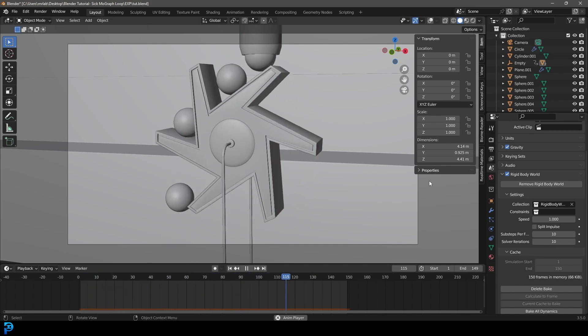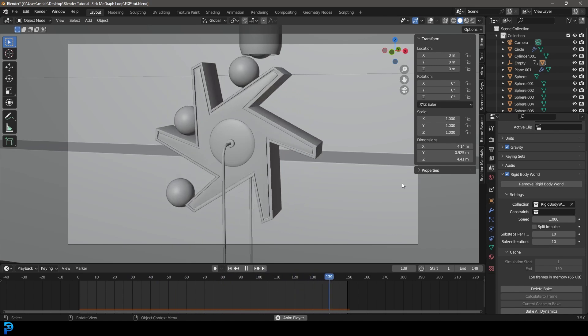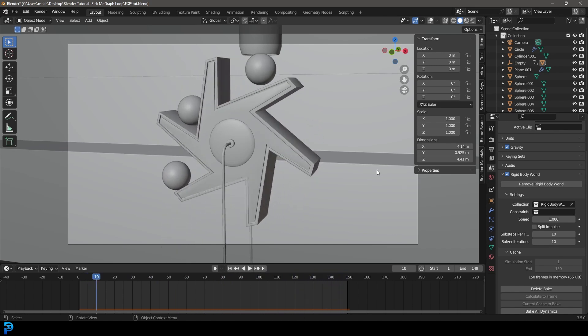That is a very satisfying looking animation that we've made. In part two we'll be doing the lighting and the materials, which will make this look absolutely fantastic.